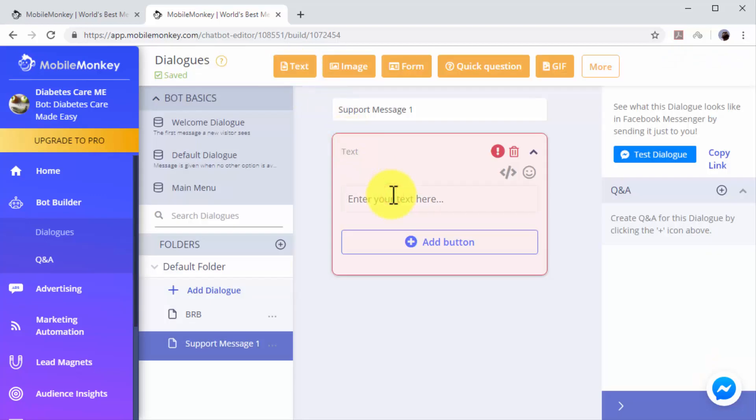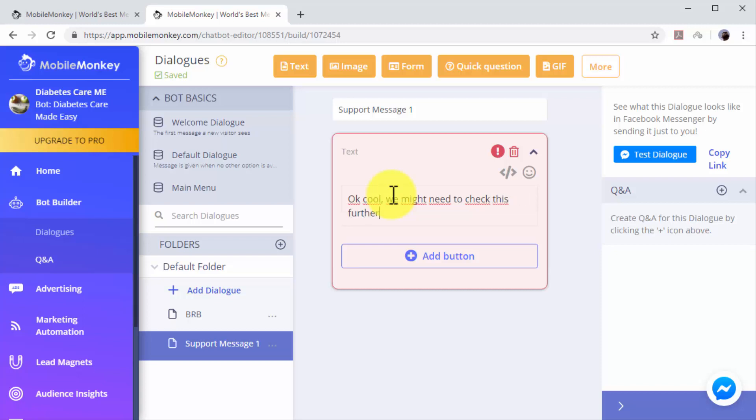Now select what type of widget you'll open this dialogue with. In this example, we'll select Text to enter our message. Now click into the Enter Your Text field to type your dialogue. In this example, we'll enter a message to let users know that we'll be checking their info and that we'll be back with them shortly.